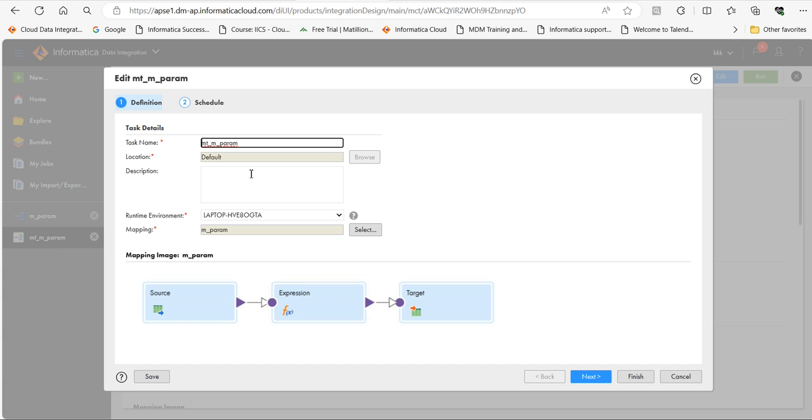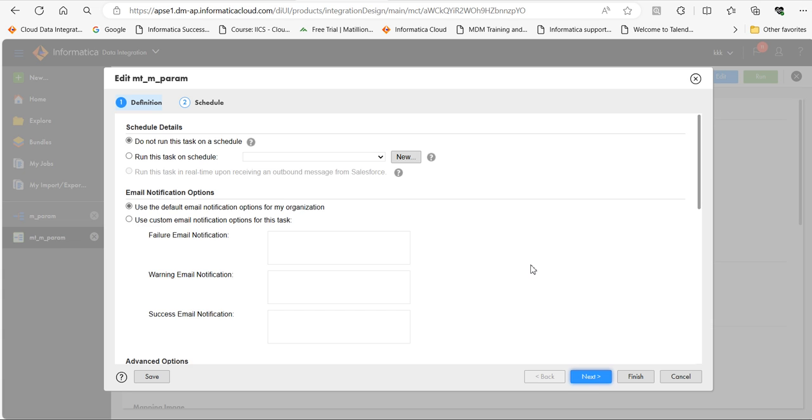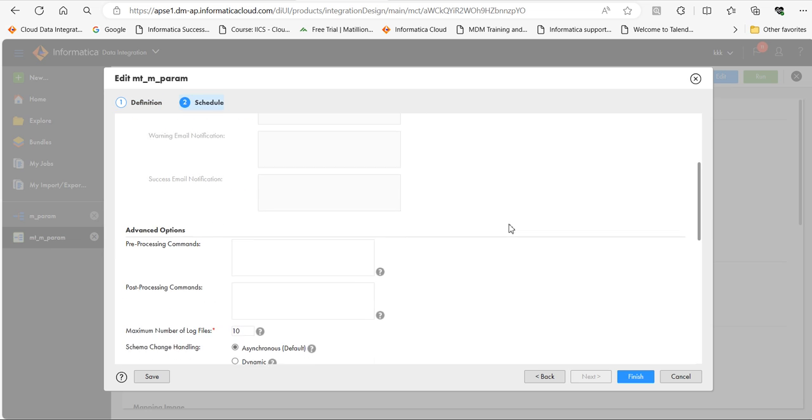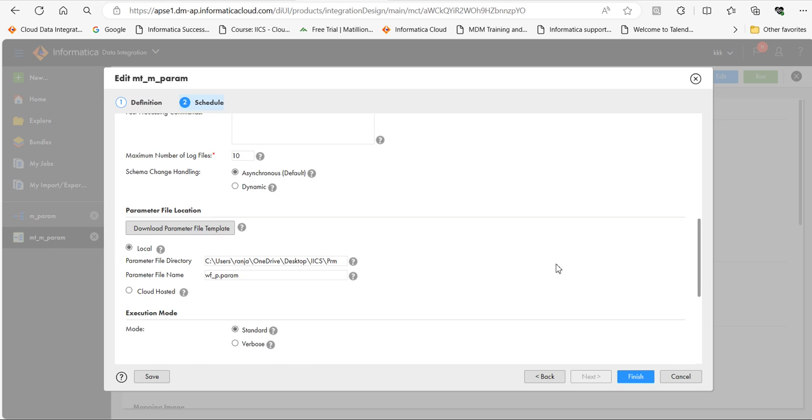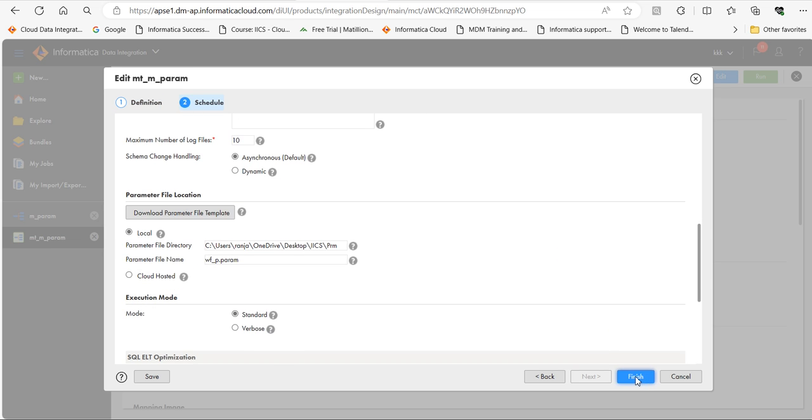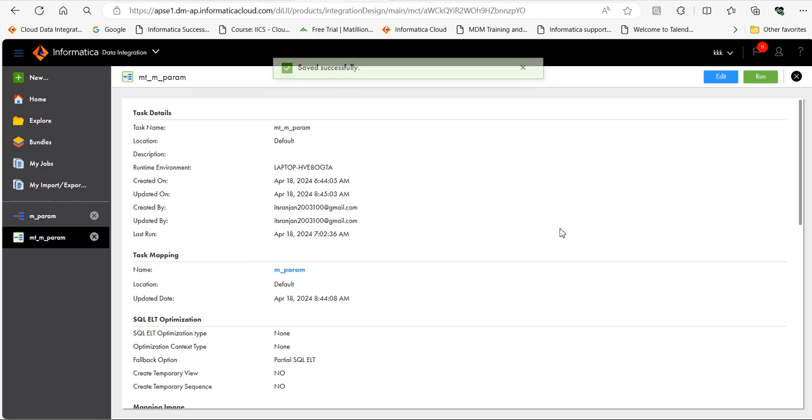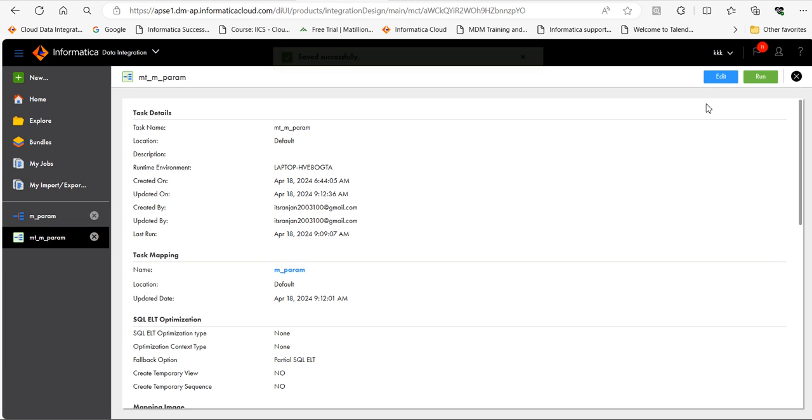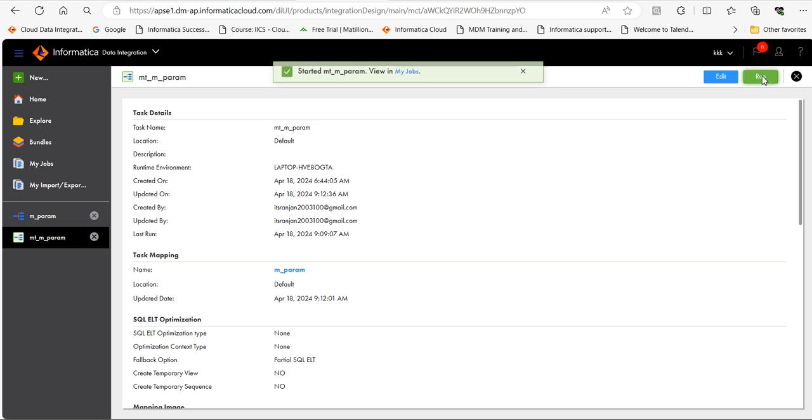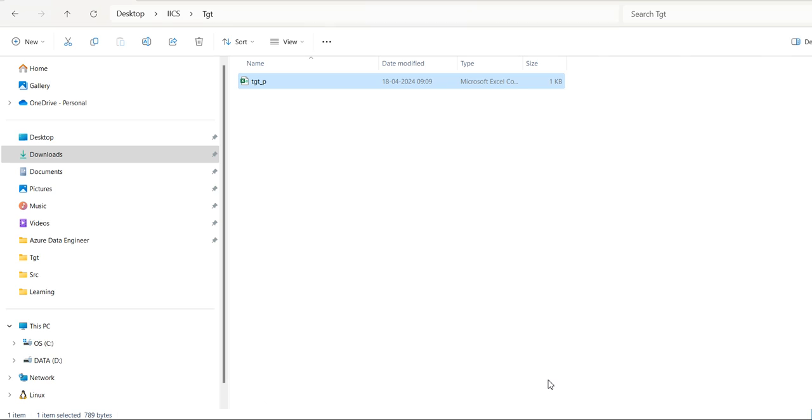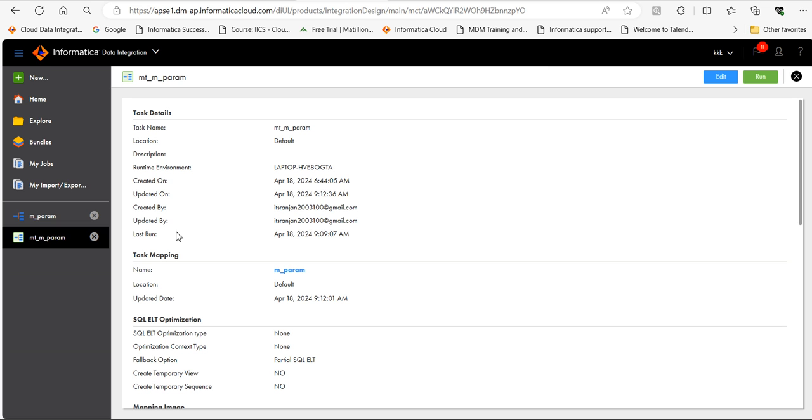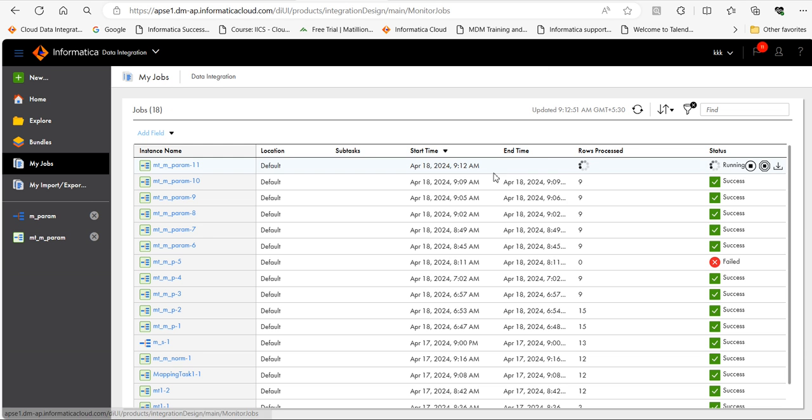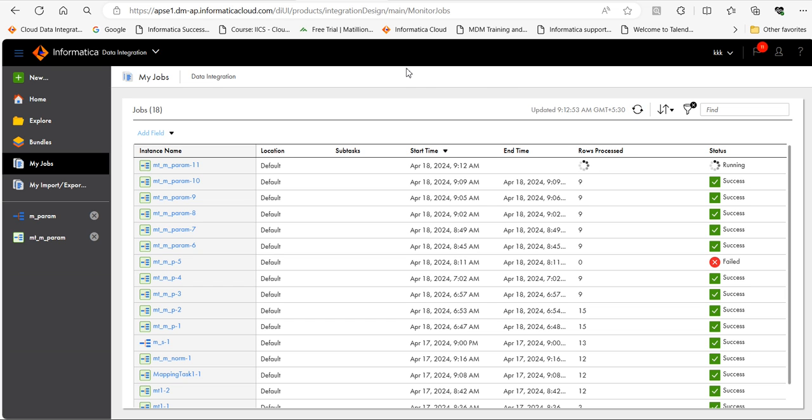As we have removed the parameters, we need to refresh. Now run the mapping task. Let's wait for the job to complete. The job is running now. It's succeeded now.